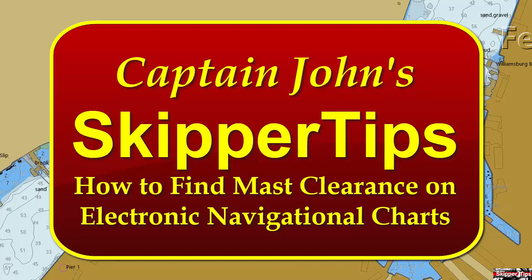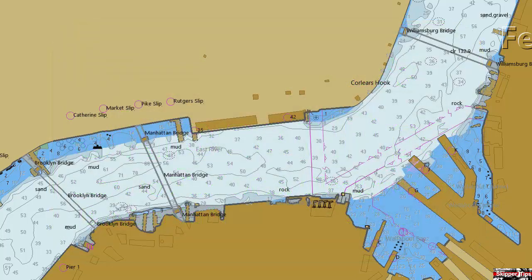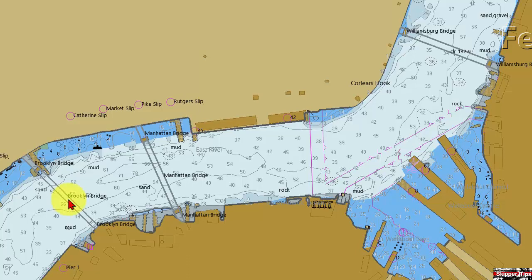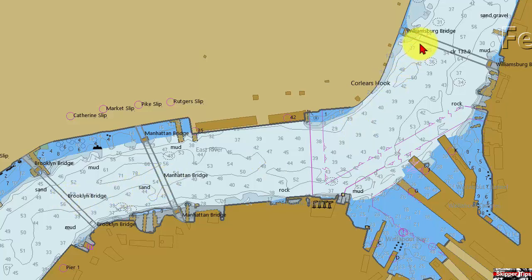Sometimes these clearances will be listed alongside the bridge, and sometimes you need to use your cursor to get an object query box which will give you the clearance information. Let's take a look at three bridges here in New York City: the Brooklyn Bridge, the Manhattan Bridge, and to the north, the Williamsburg Bridge.